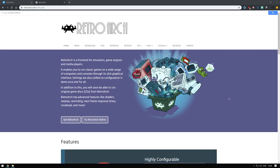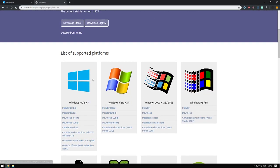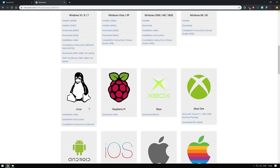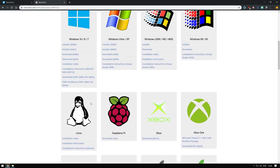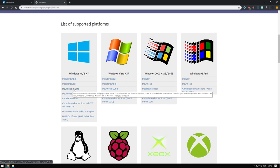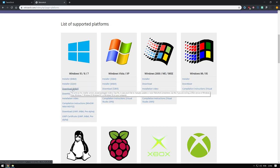Let's set up RetroArch for Netplay. Go to retroarch.com and download. Make sure you get one of these versions according to your operating system. I'm going for the Windows 64-bit. You could download the installer, but I prefer to use the zips.